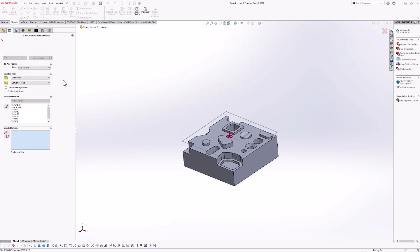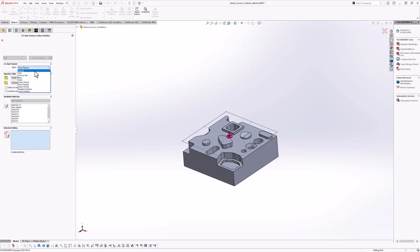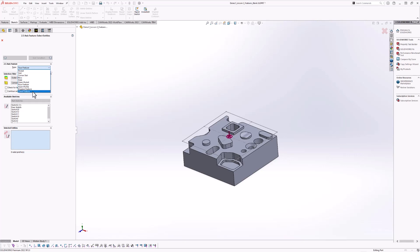In this menu, the first thing it asks for is what kind of feature are you trying to define. You can see we have pocket, slot, corner slot, boss, hole, open pocket, face feature, open profile, engrave, and curve feature — all the features shown in the slide previously. We want to define what's called a face feature. Once we select the feature type, we must define a 2D profile.